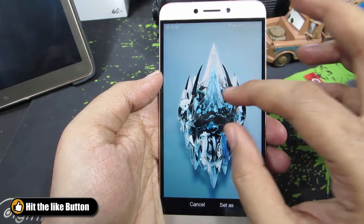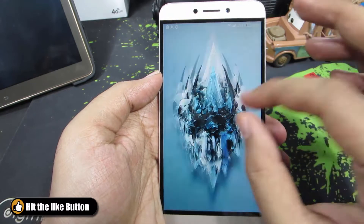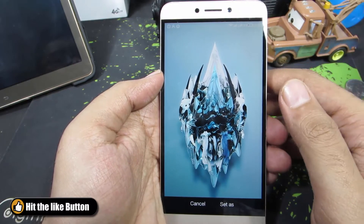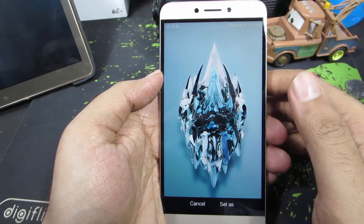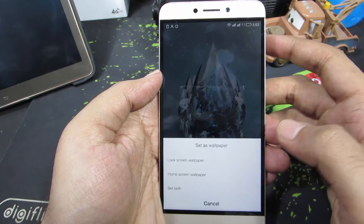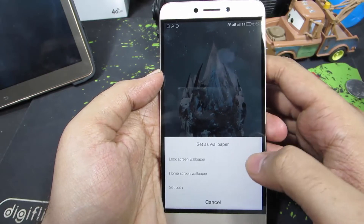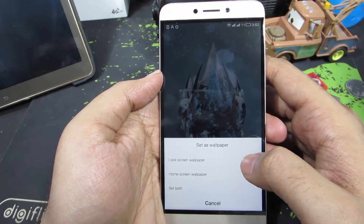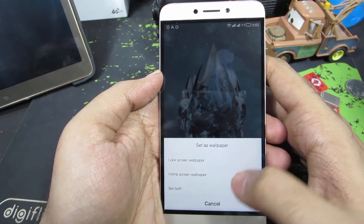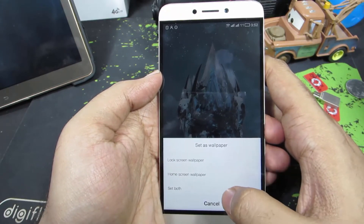Now you can crop the image, or select the portion of the image that you want to set as the wallpaper. Now select 'set as'. You can set it as a lock screen wallpaper, or a home screen wallpaper, or set as both.